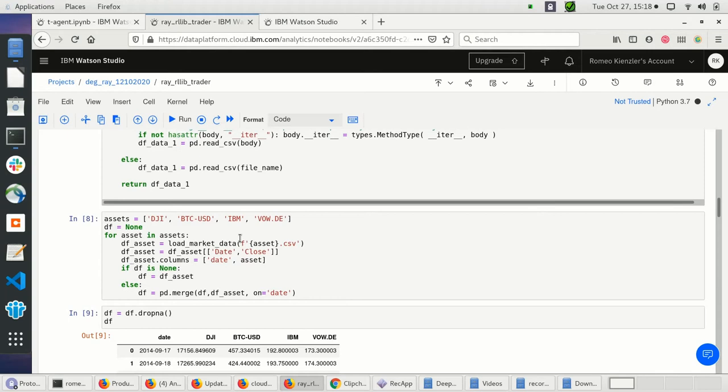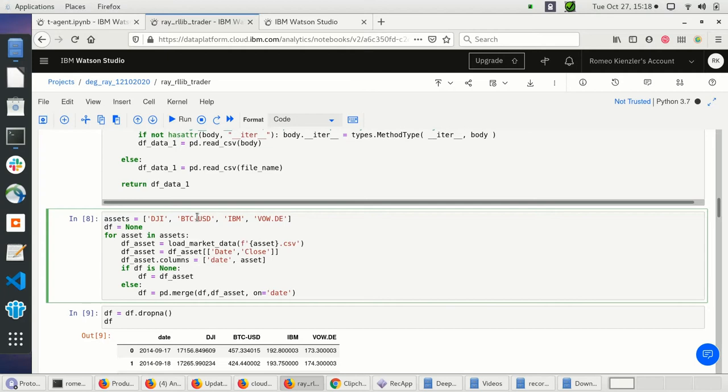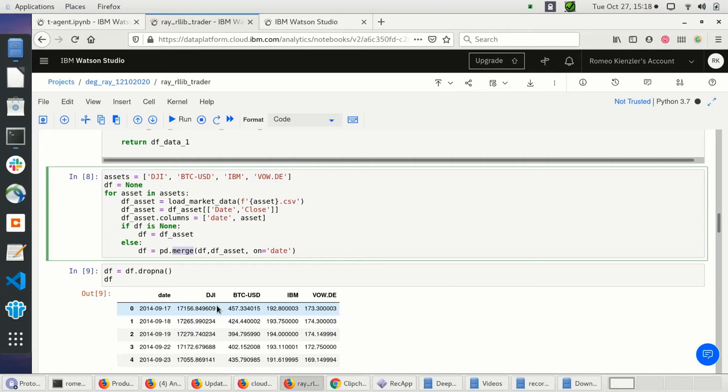Let's walk further through this notebook. I have a list of assets I'm trading: Dow Jones, Bitcoin, IBM, and Volkswagen. I'm reading each CSV file and joining them together. Afterwards it looks like this — I have the date and the daily value of those assets.